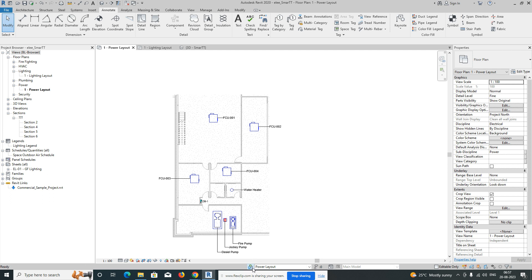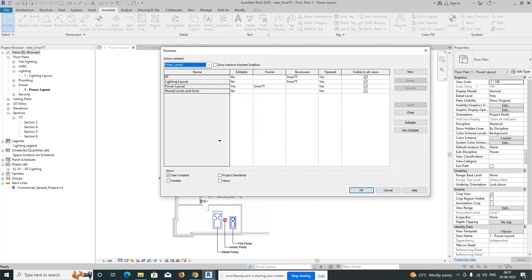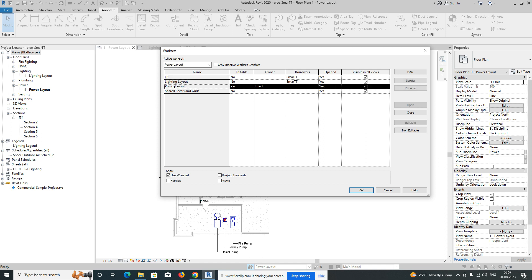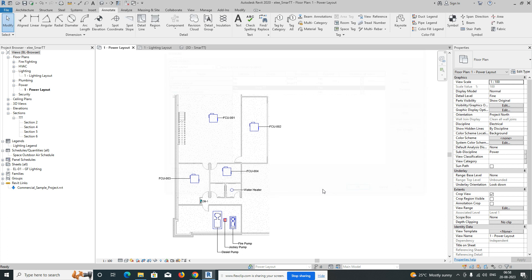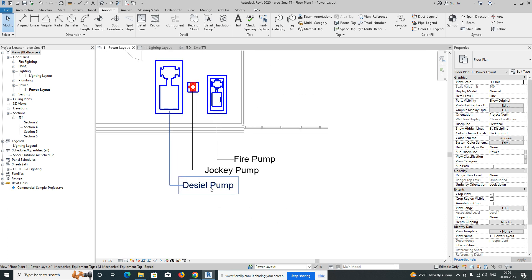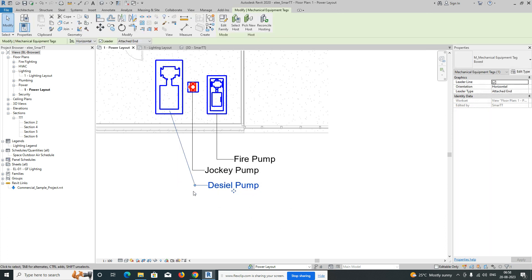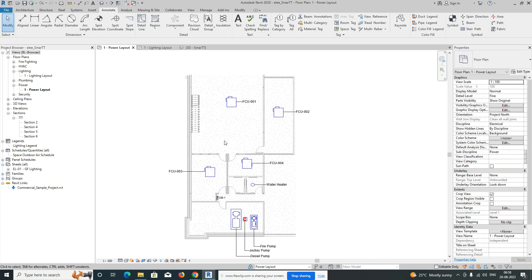We'll set one workset over here — like a small power layout — or you can give a name as per your standards. I've given it the name 'Power Layout' for the workset. Then we go to the view we already created for power, and then we go to the System tab.